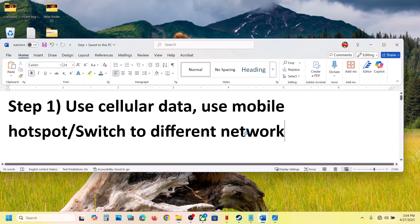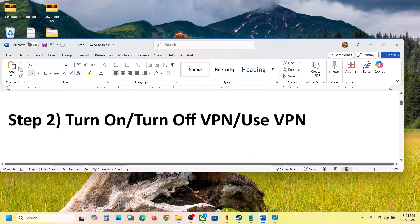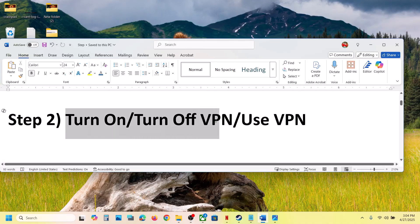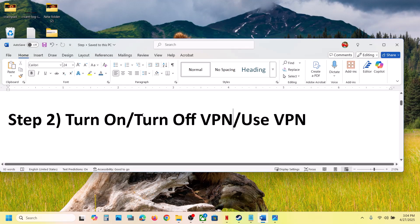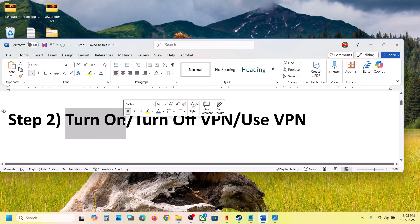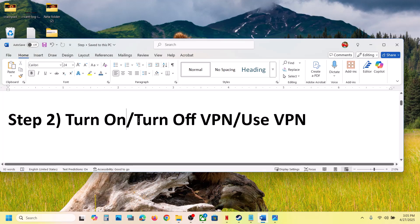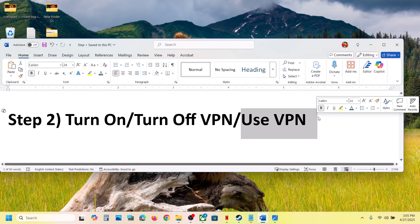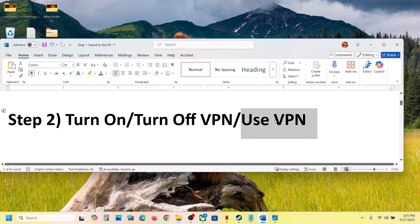If that does not work, the next step is to turn on or turn off VPN. If you have a VPN, turn it on and then check — this has worked for many players. If you are already using VPN and it is on, turn it off and check. If you're not using VPN, you can install a popular VPN and then check.